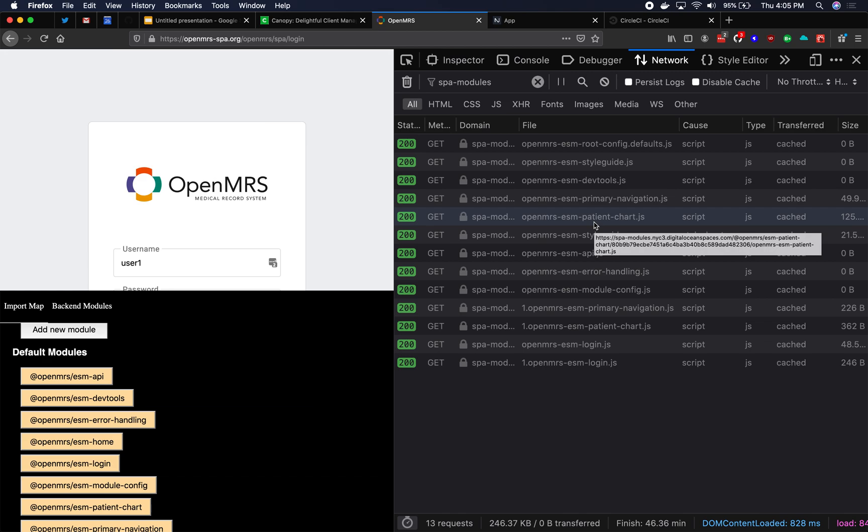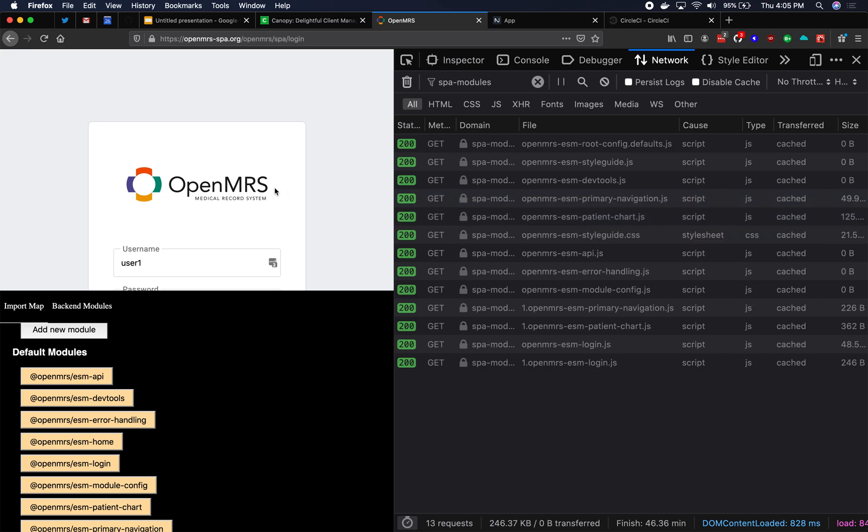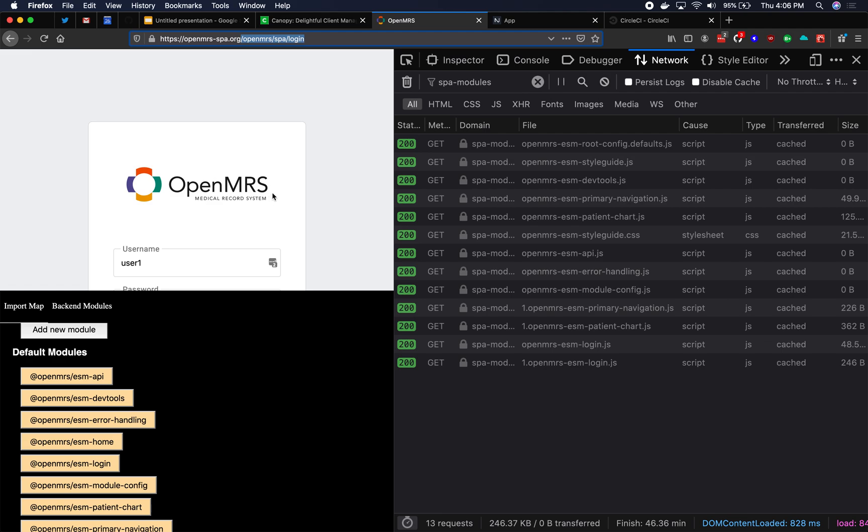So a Single-SPA application is a chunk of UI that is in charge of a URL route or routes. So login is a great example of a Single-SPA application. It is in charge of this route, OpenMRS SPA login, and it's a chunk of UI.